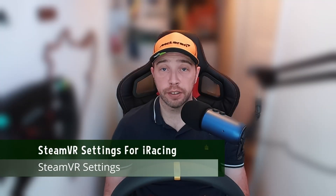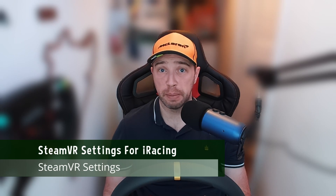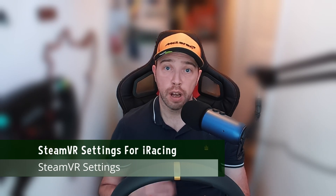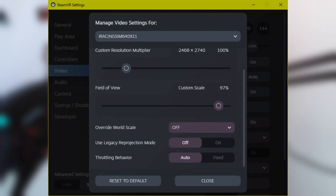SteamVR settings — we keep it pretty basic. I run with a FOV of 97%, a resolution multiplier of 100%, with motion smoothing enabled. And that's pretty much it.